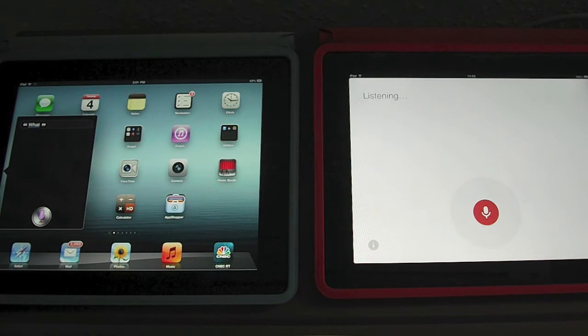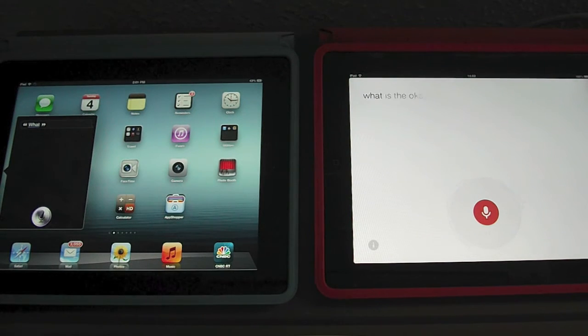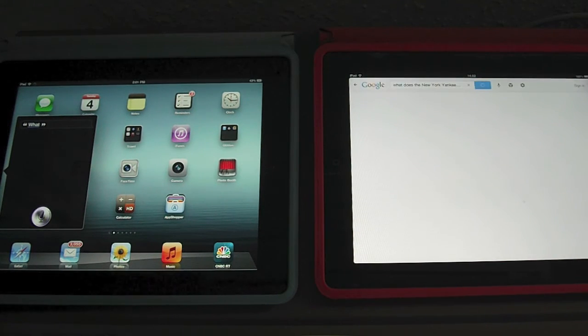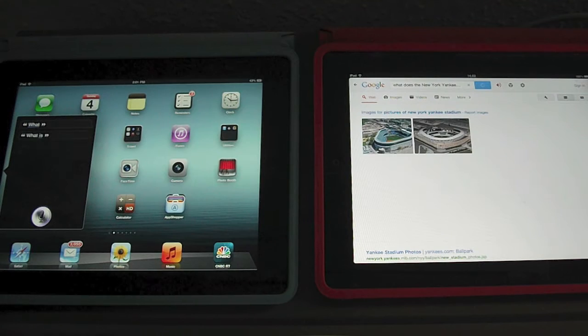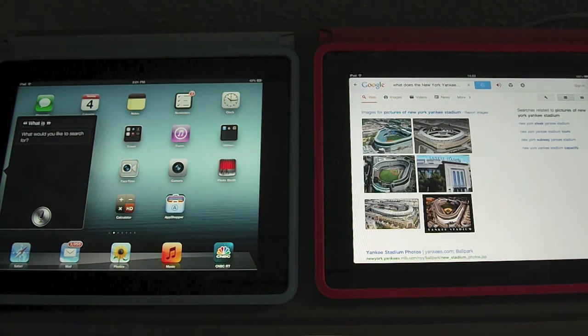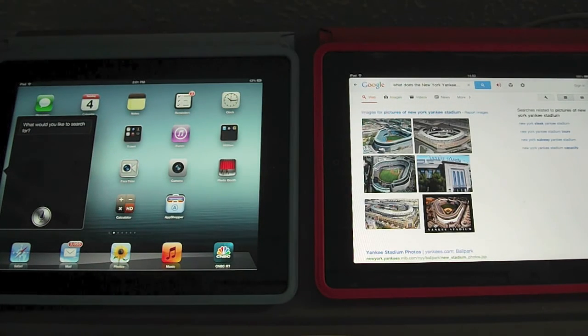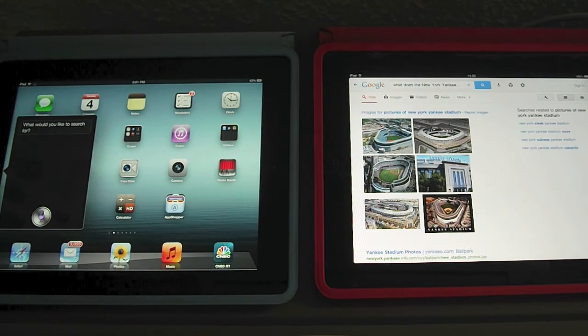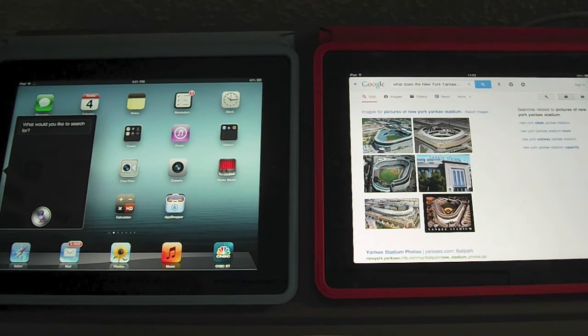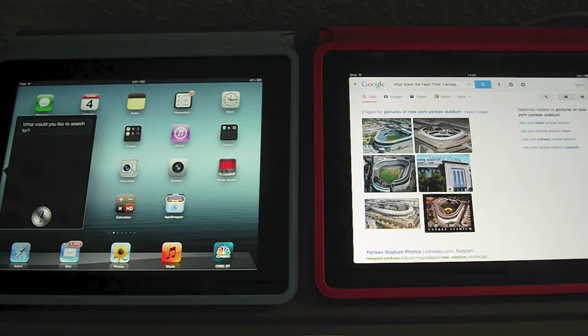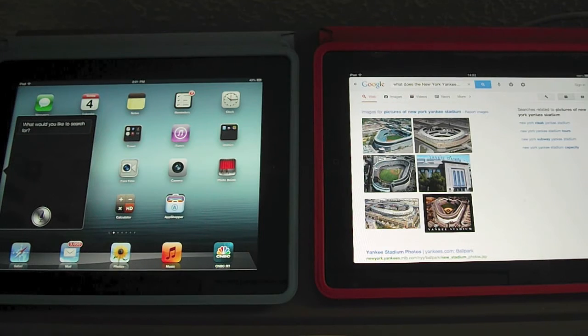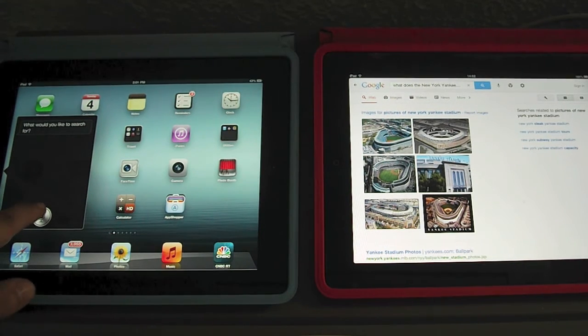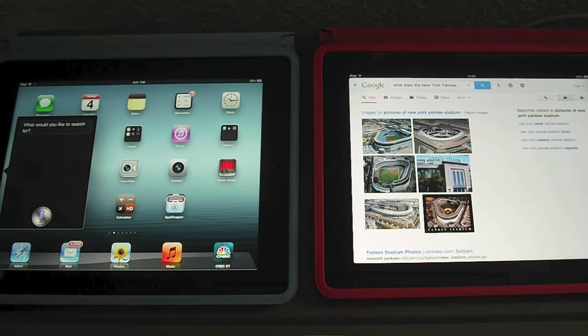What does the New York Yankee Stadium look like? Here you go. Some pictures related to Yankee Stadium. Here you go.